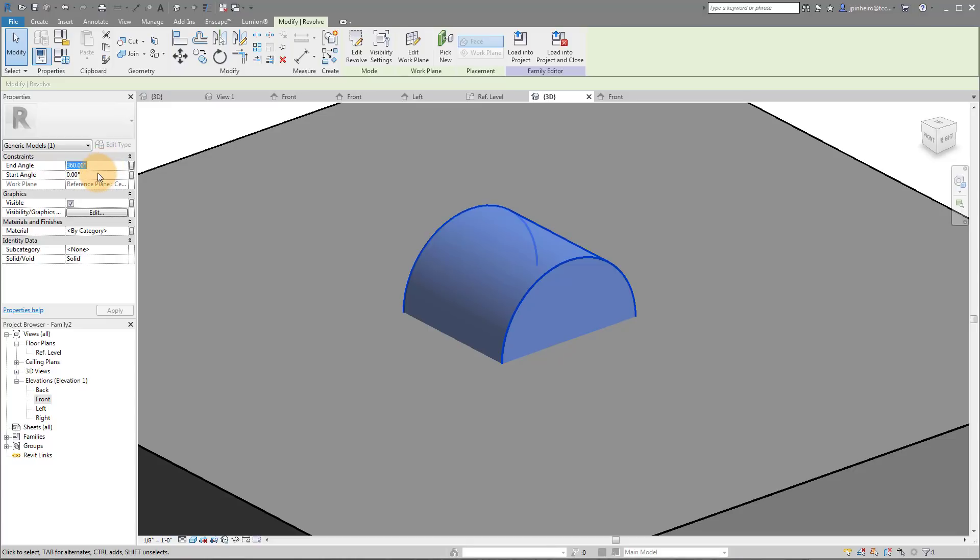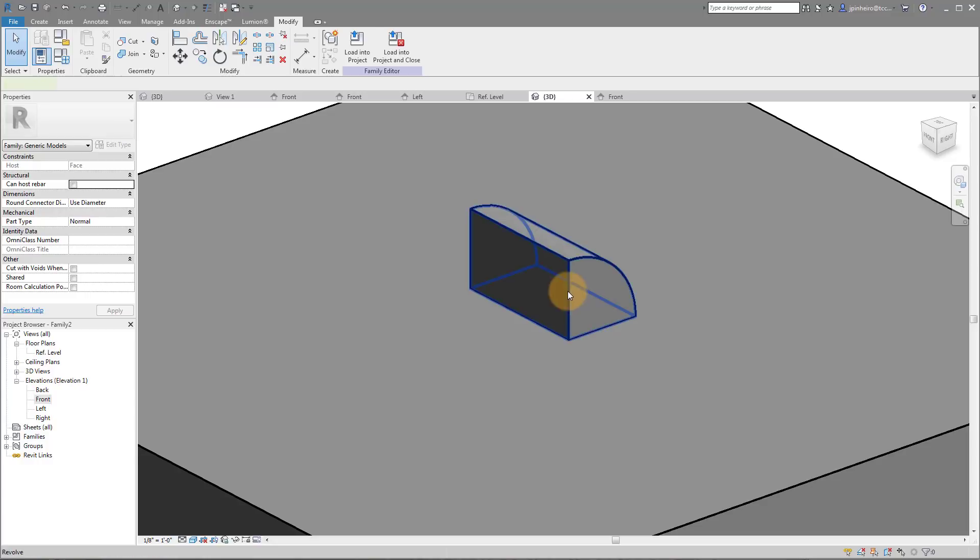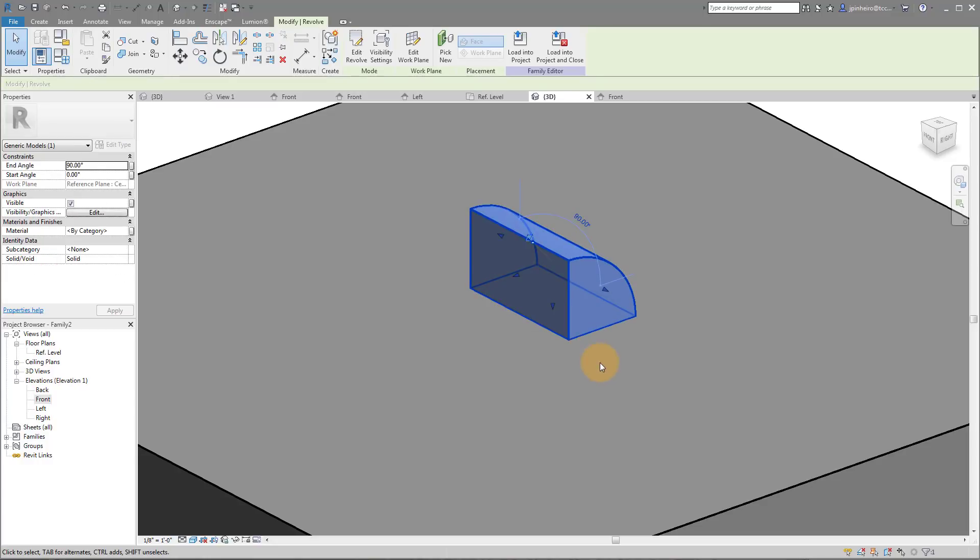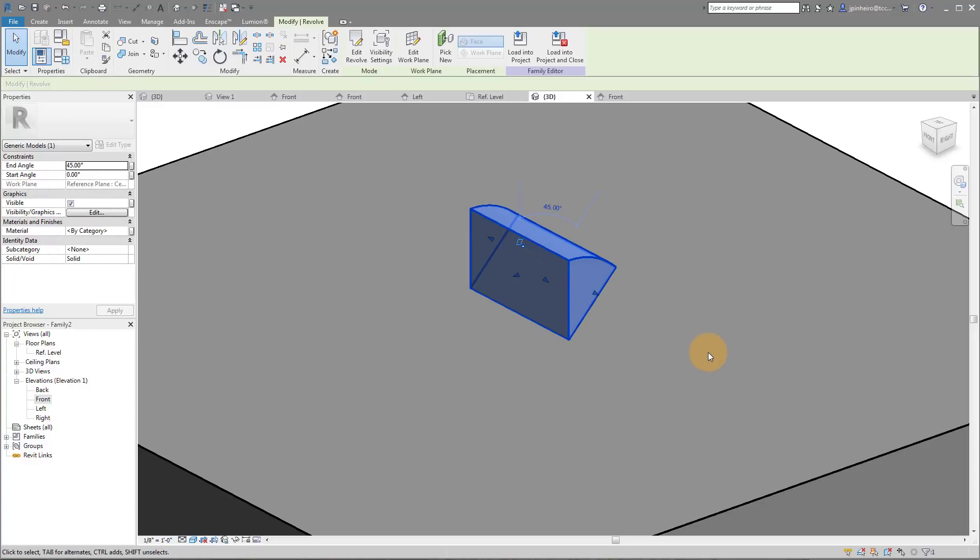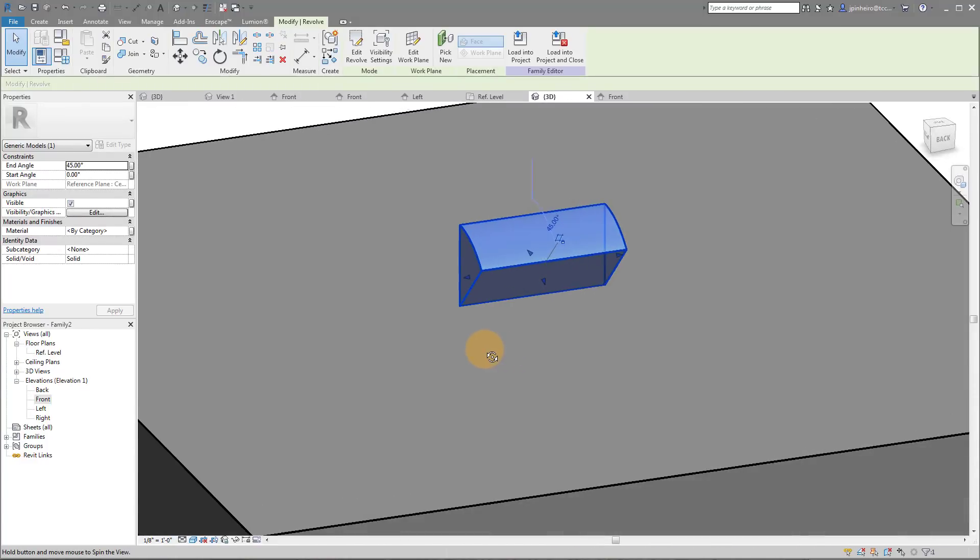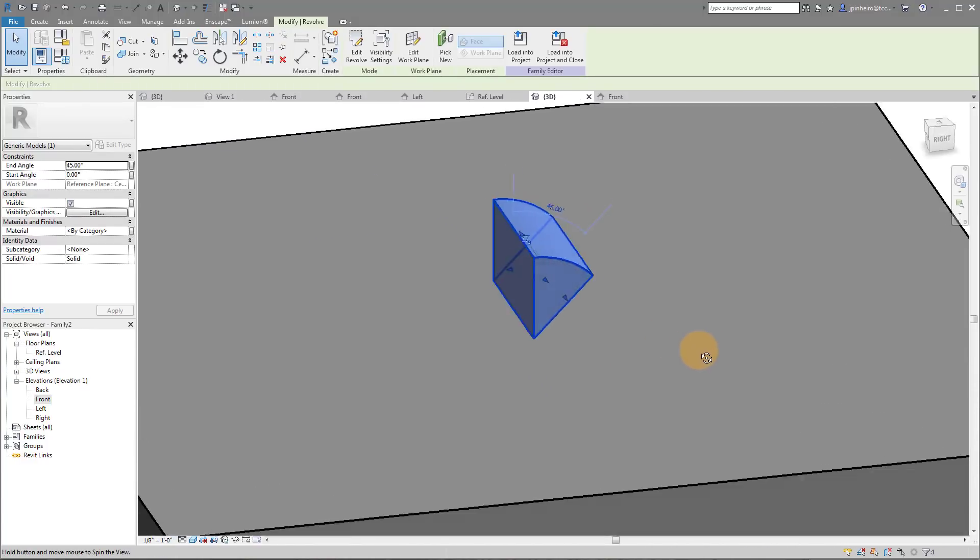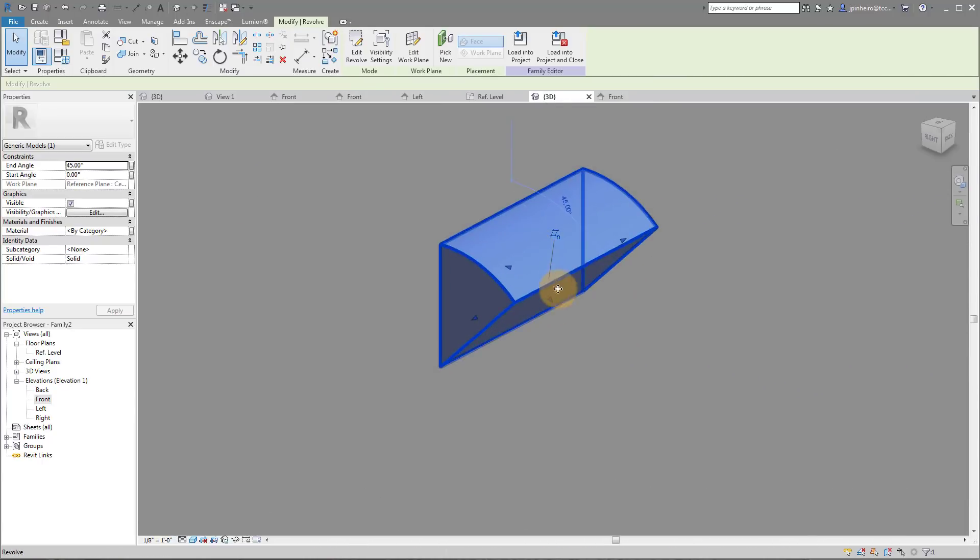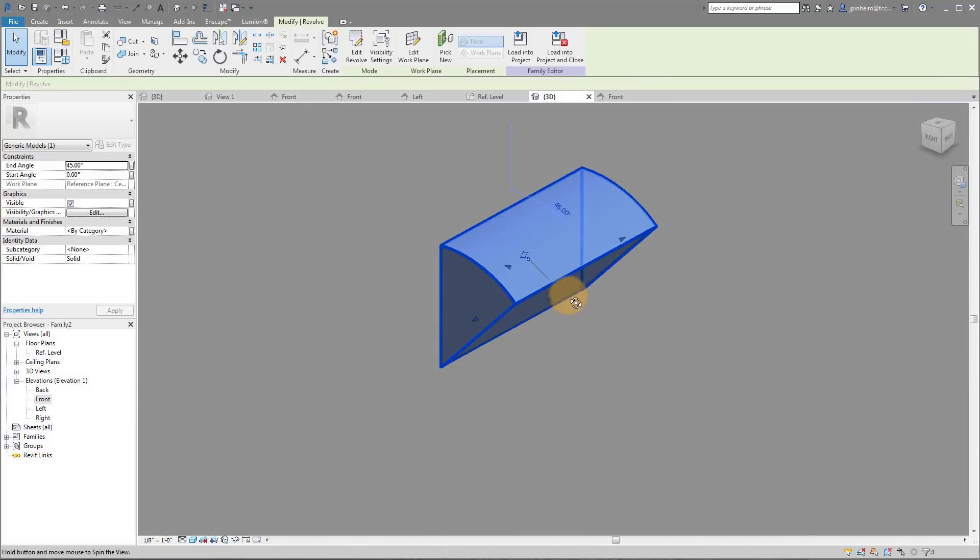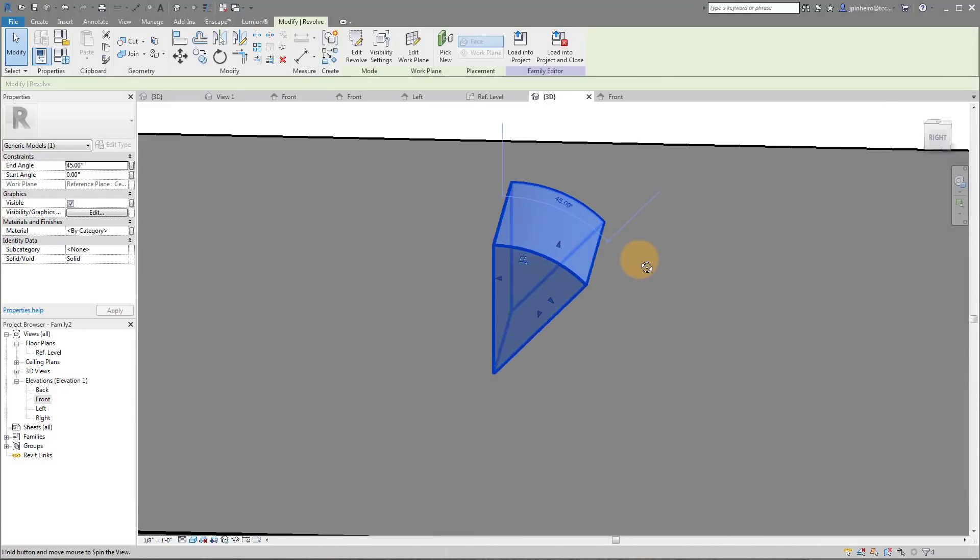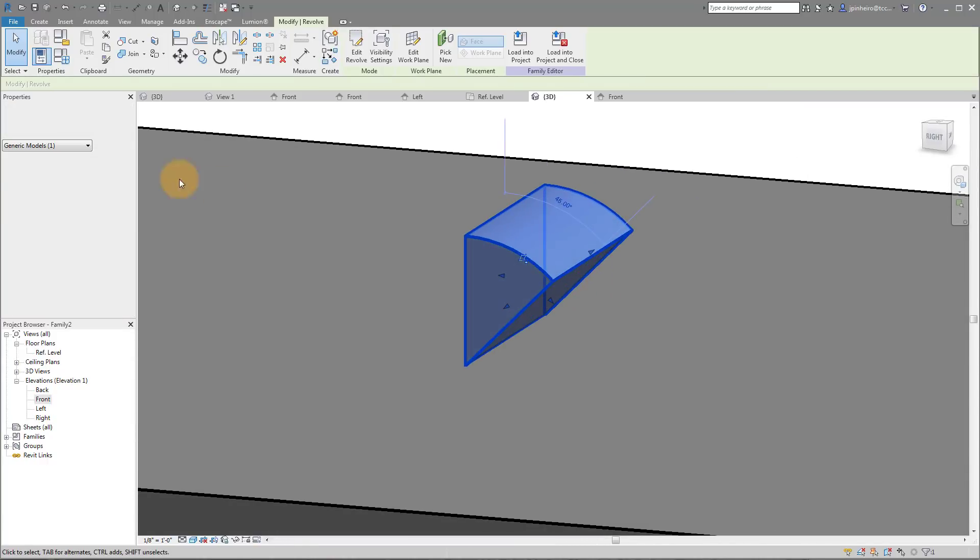So if I was to change my end angle to less than 360, let's go to 45, you'll notice that instead of a full cylinder we actually have a little piece of pie. And what's really important about this piece of pie is that we have grips on either side and you'll notice we also have an end angle and a start angle.